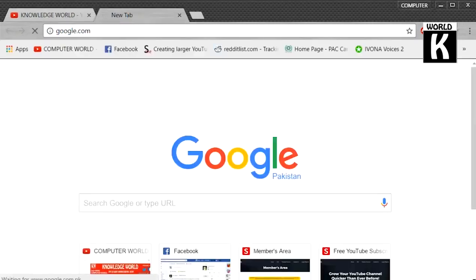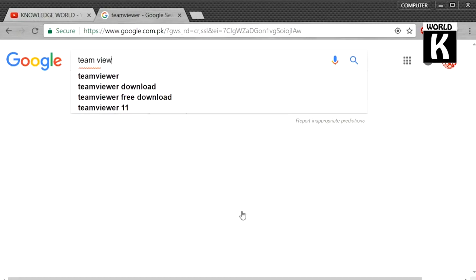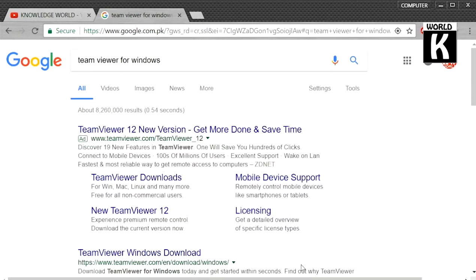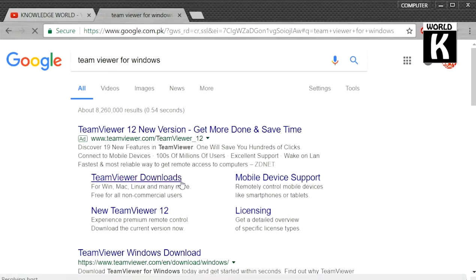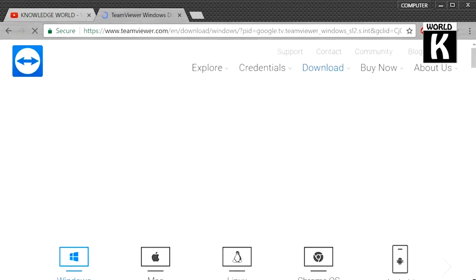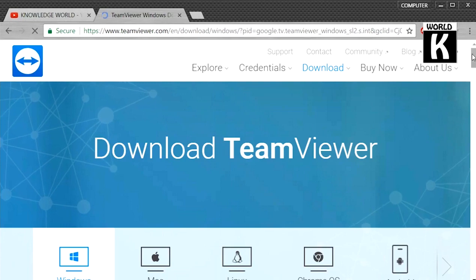open a new tab and go to google.com and type TeamViewer for Windows. Here you see TeamViewer downloads - click on TeamViewer downloads. The official website of TeamViewer is now open.